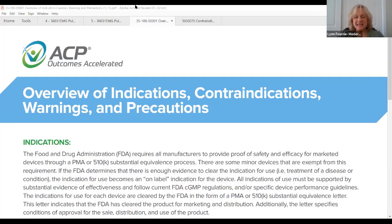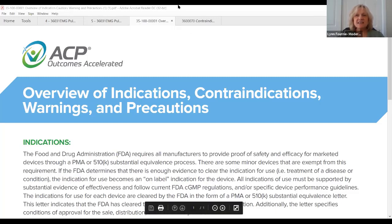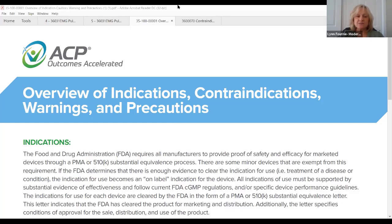Hello everyone and welcome to ACP's live remote non-CE offering. I'm Lynn Forney and I'll be the moderator for today's non-CE course. Today's topic is indications and contraindications with head and neck PENS applications, and it will last approximately 30 minutes. It's now my pleasure to introduce Rebecca Klickerman, who will be our presenter today. Rebecca is an SLP and a clinical program consultant for ACP.